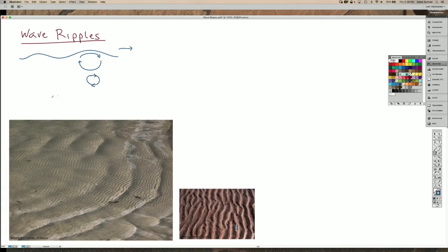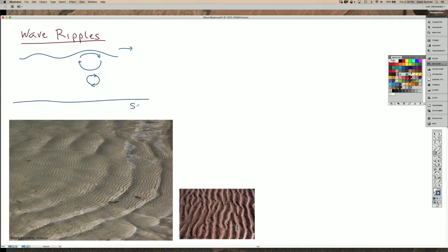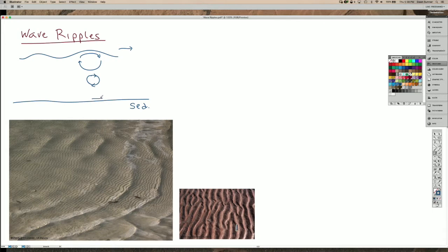And then if you have a sediment surface down at the bottom, so here is the sediment, the water can't actually flow up and down, and so what happens is you end up with water flowing back and forth.